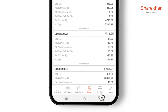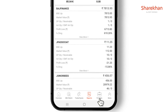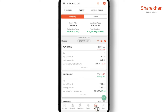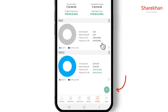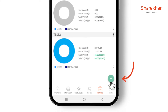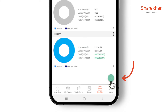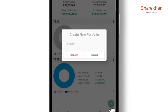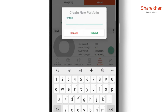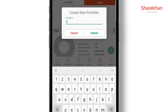What's more, you can even create a virtual portfolio. You can create a portfolio of your choice by tapping on the plus icon at the bottom right of your screen. You can name the portfolio — for example, I name it as test5 — and then submit the name.